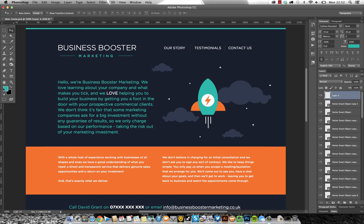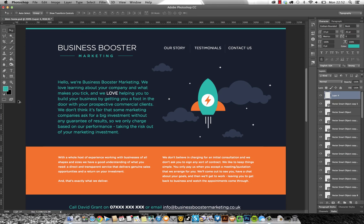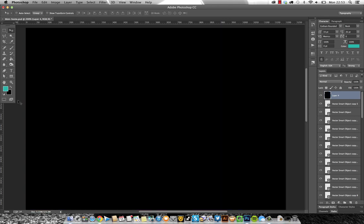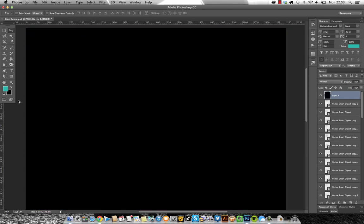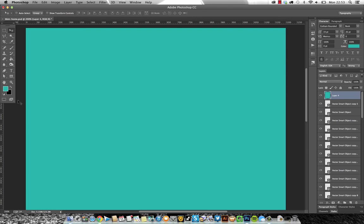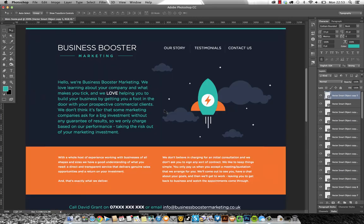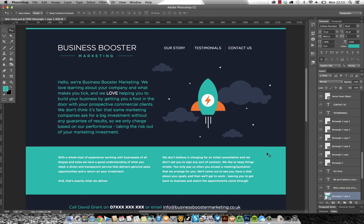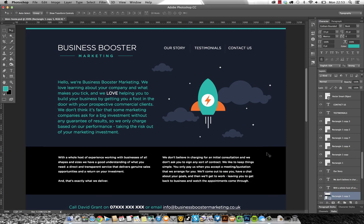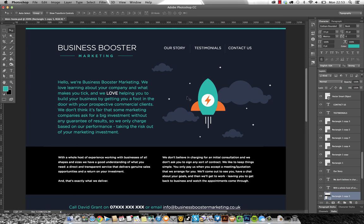We've got our foreground color there and our background color there. This is one I use all the time: option backspace will fill with a foreground color, command backspace will fill with a background color. That is a really cool one to use particularly on layers that have got their transparency preserved. I can change the color of that panel layer just by using option delete or command backspace. I always call it delete.